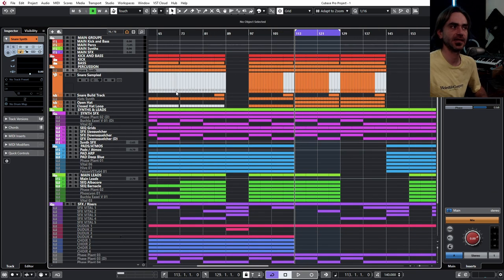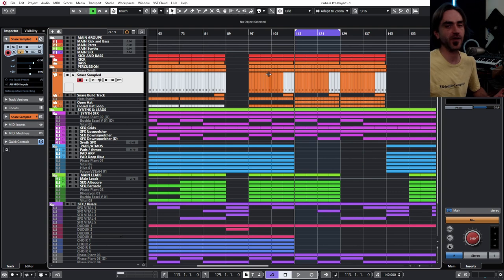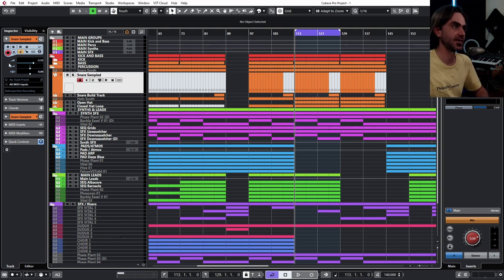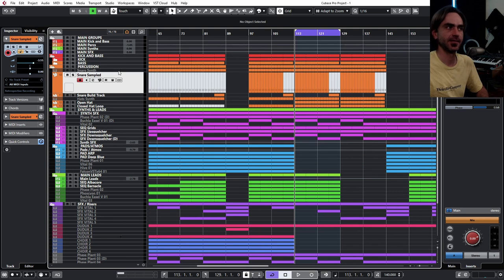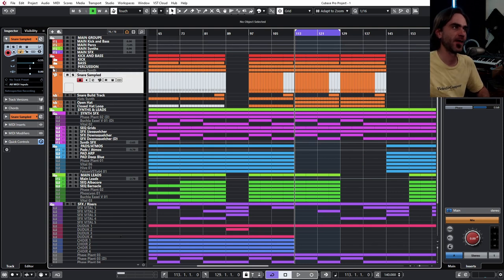But we can always jump back to the preset and tweak it if we need to. And it's the same thing, what I've done with the kick, the hi-hats, and everything like that.